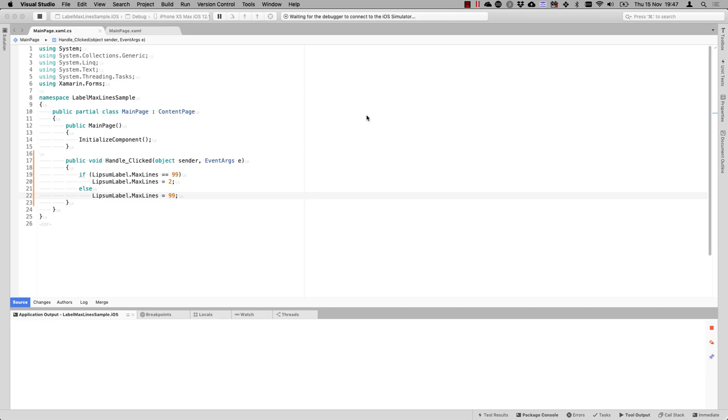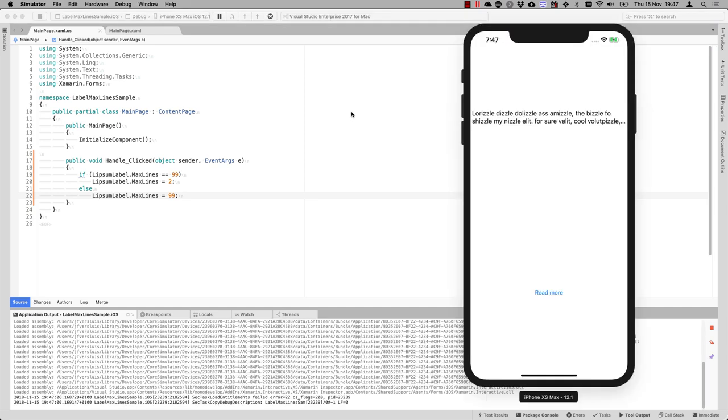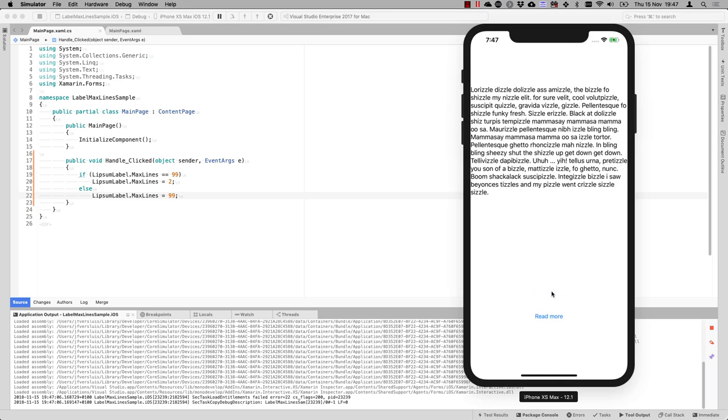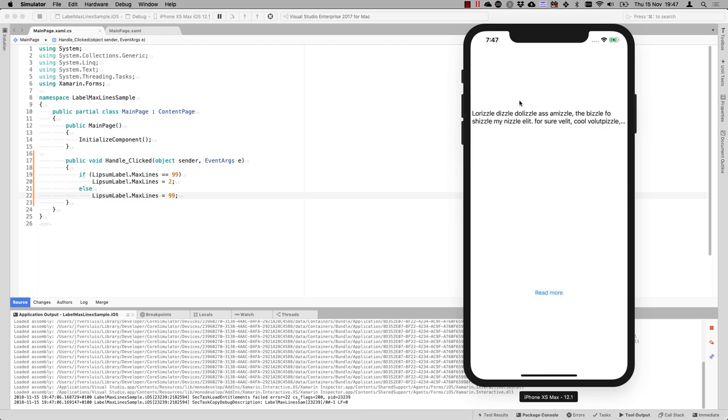So let's see how that works. We now have the read more here. And whenever you click this, then we will see all the lines here. And whenever we click it again, then it collapses back to the two lines. The layouting is a bit wrong and you probably want a bit fancier design than this, but you know, it works.